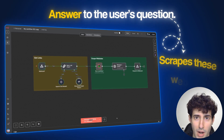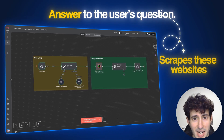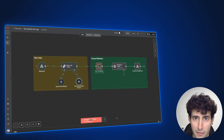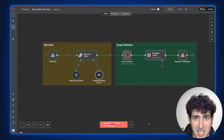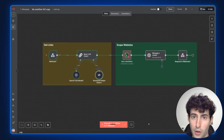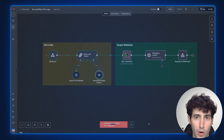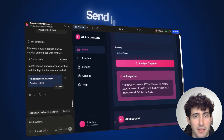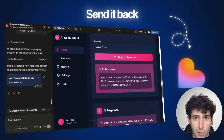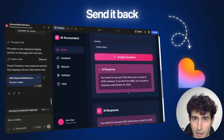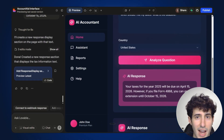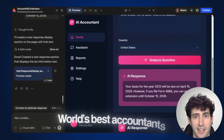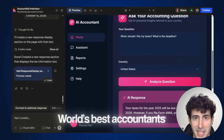It will scrape these websites, extracting all the information inside them, format a proper response and send it back in our Lovable interface via webhook, making it faster and more accurate than the world's best accountants.